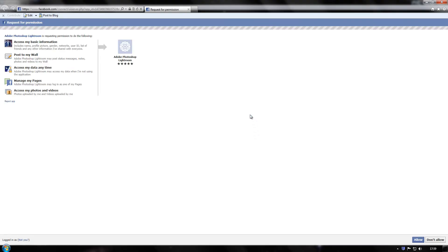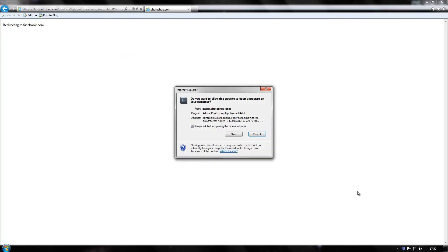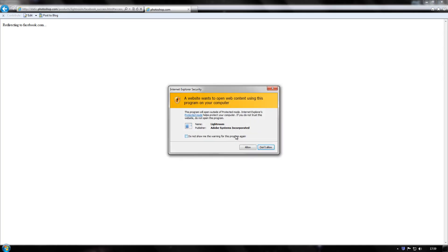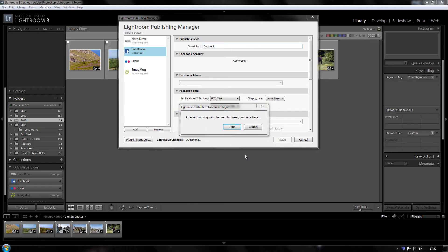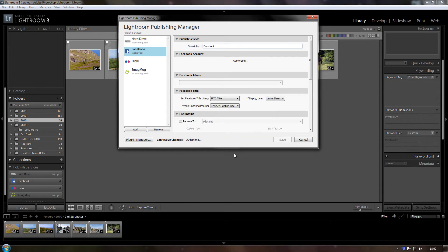That takes us to your Facebook account and it brings up the standard Facebook window for asking your permission regarding applications accessing your account. So you click on allow there. Do you want to allow this website to open a program on your computer? Allow, that's all, and just click on done and now it's authorised.